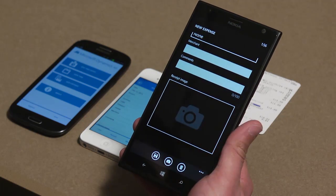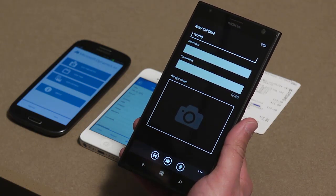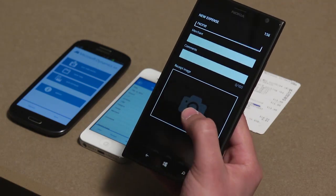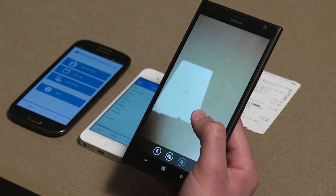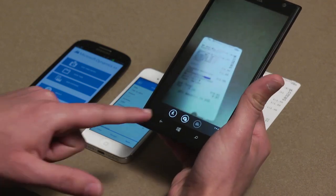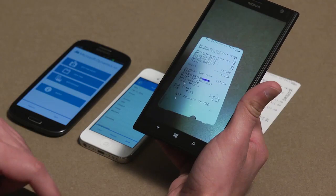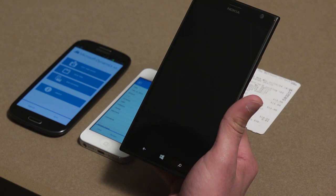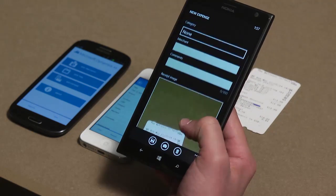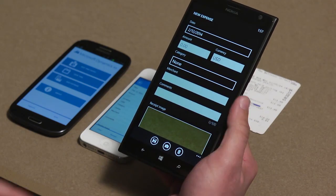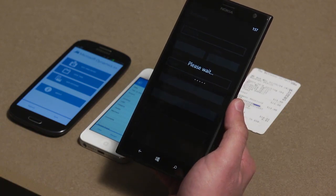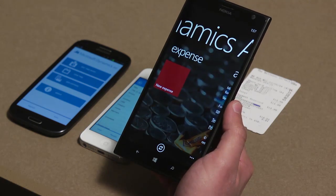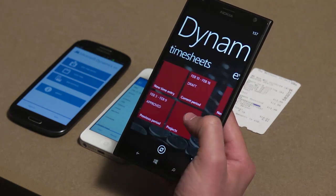For now, all I need to do is take an image of the receipt I got when I parked my car for a customer visit. I hit the camera box, it launches the camera, I capture the image, the quality looks fine, and I accept that. I don't want to enter any other information from my phone — I'll do that when I'm back at the office. I just hit Save and that goes up to AX. I don't need to worry about that anymore; if I lose the receipt, I always have a copy sitting on the server.